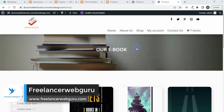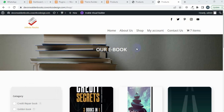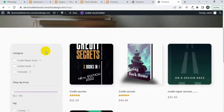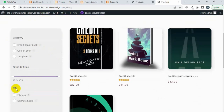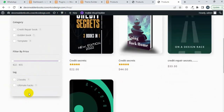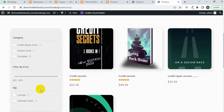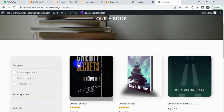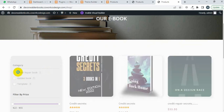Hey guys, welcome to Freelancer Web Guru channel. Today I will create a filter sidebar in the Divi theme to search products on the basis of category, price, and tag. I have no SKU number or sale products, so I only created the category, price, and tag filters. Let me show a quick demo on my site — I'm going to search the product 'credit repair book'.